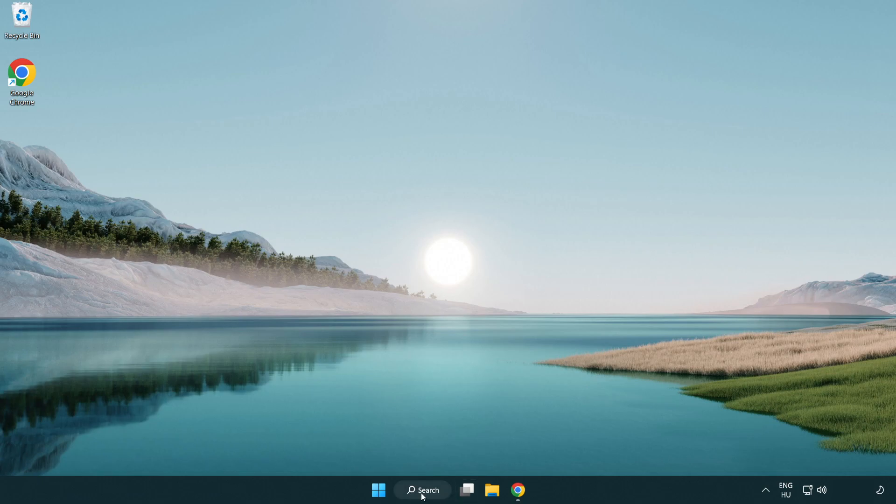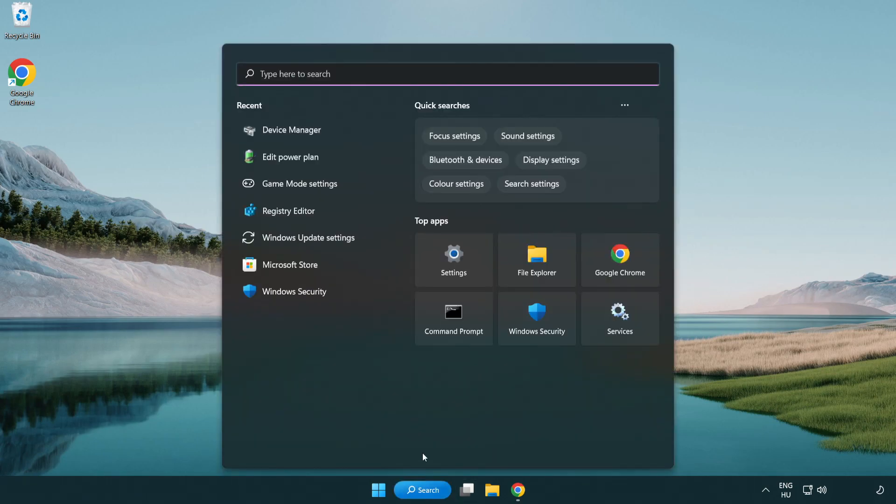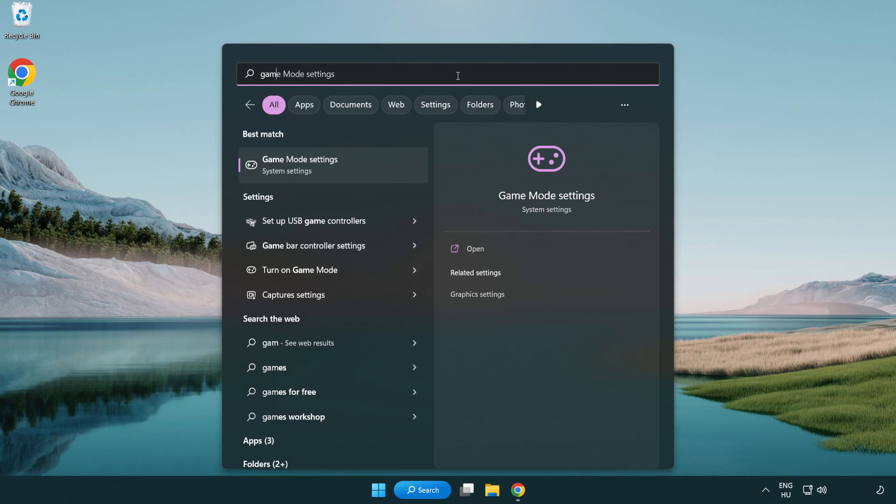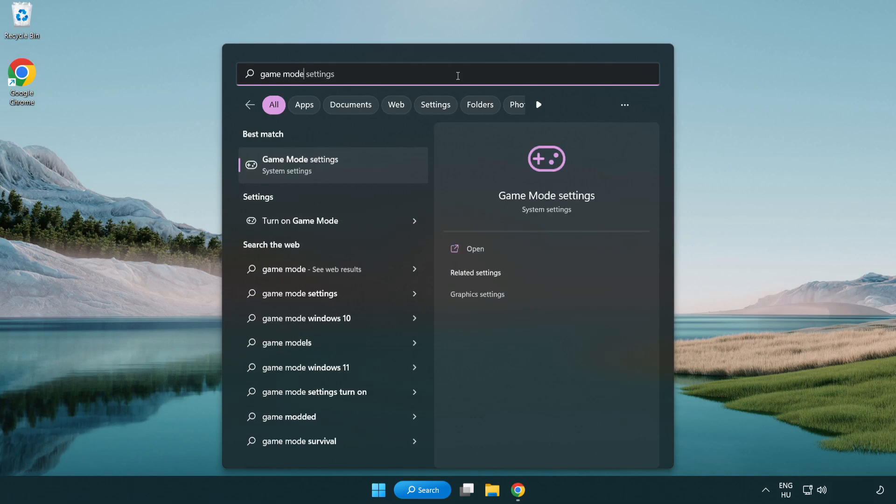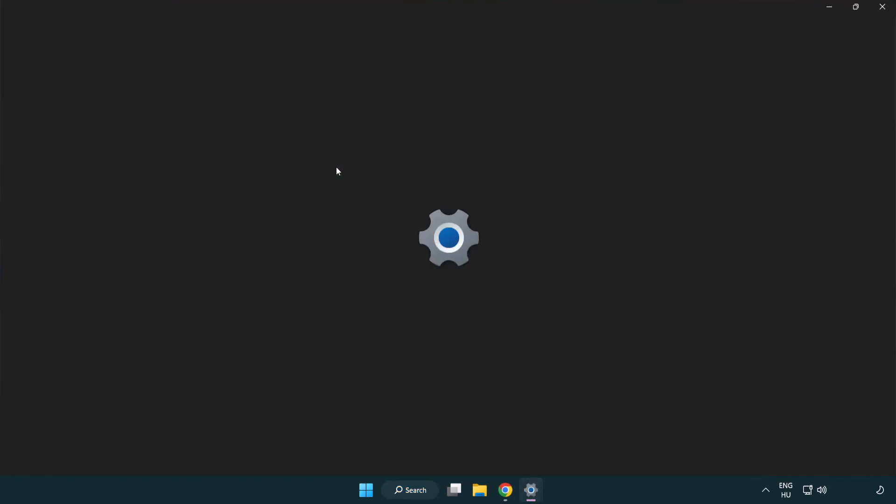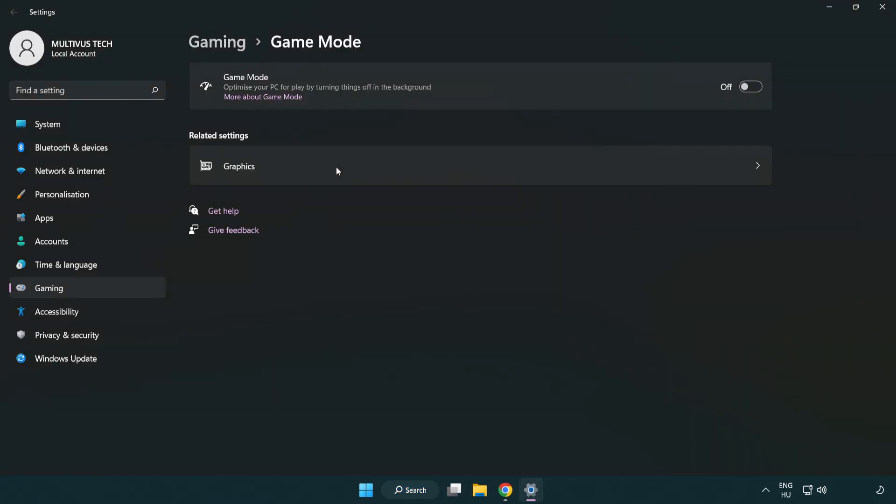Click Search bar and type Game Mode Settings. Click Game Mode Settings. Turn on Game Mode.